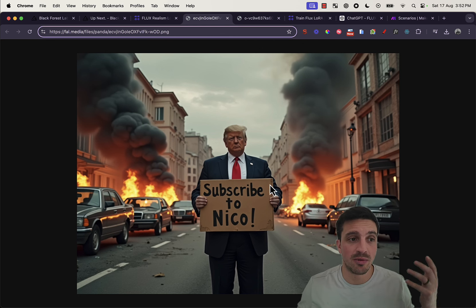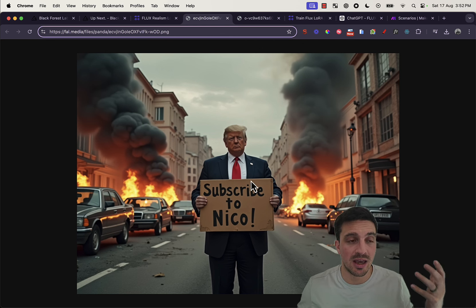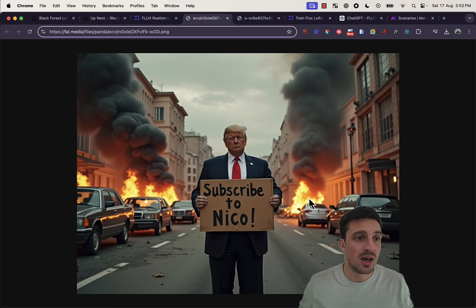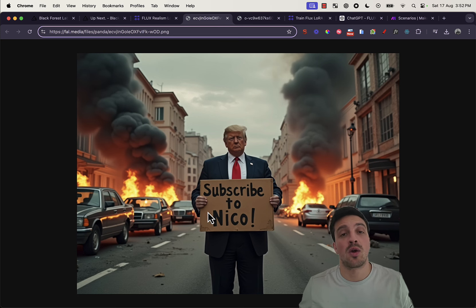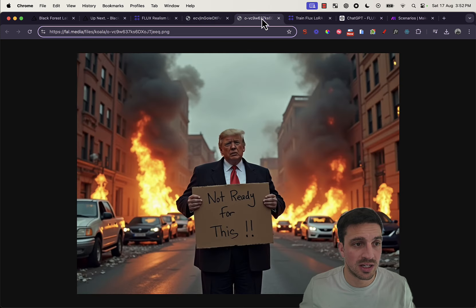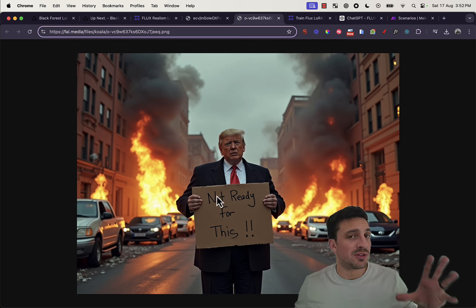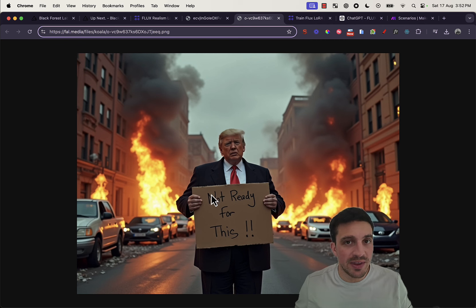Here, for example, is an image of Donald Trump holding a cardboard sign saying subscribe to the channel subscribe to Nico. Here's another one saying not ready for this. It was extremely easy to make this.